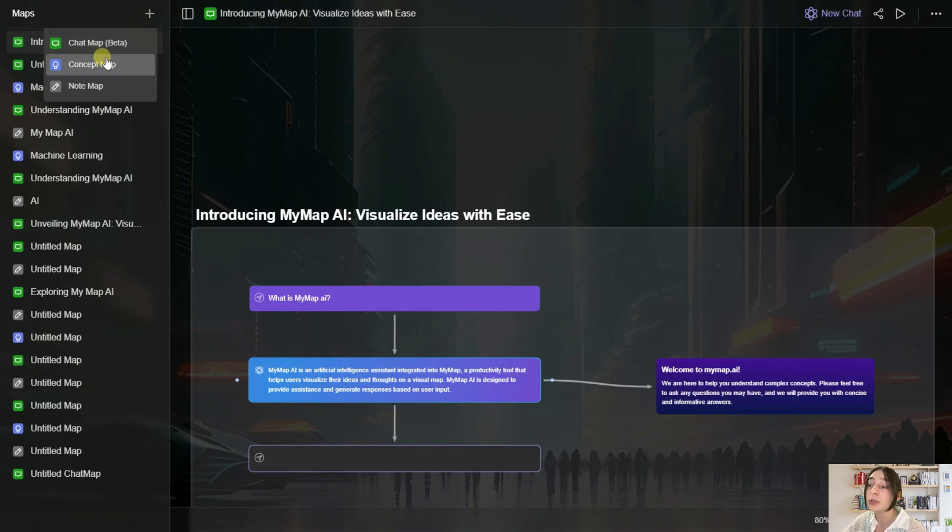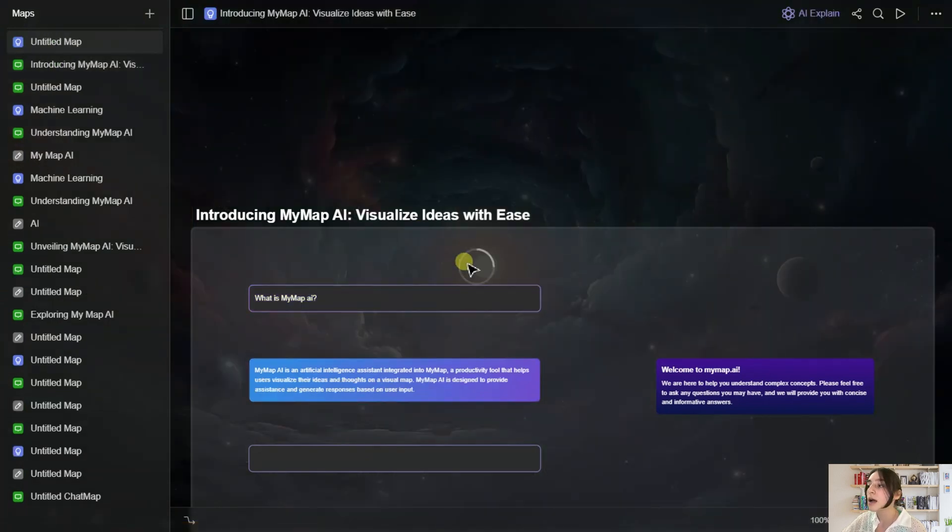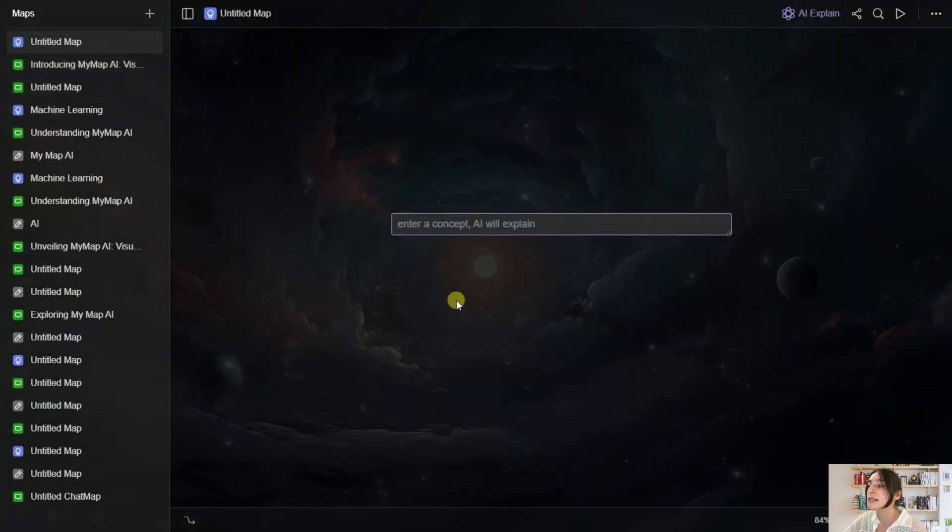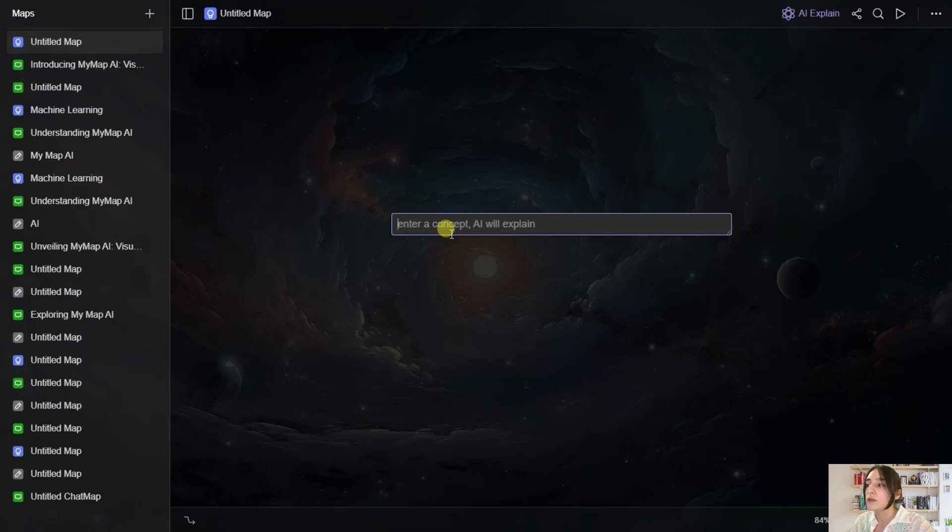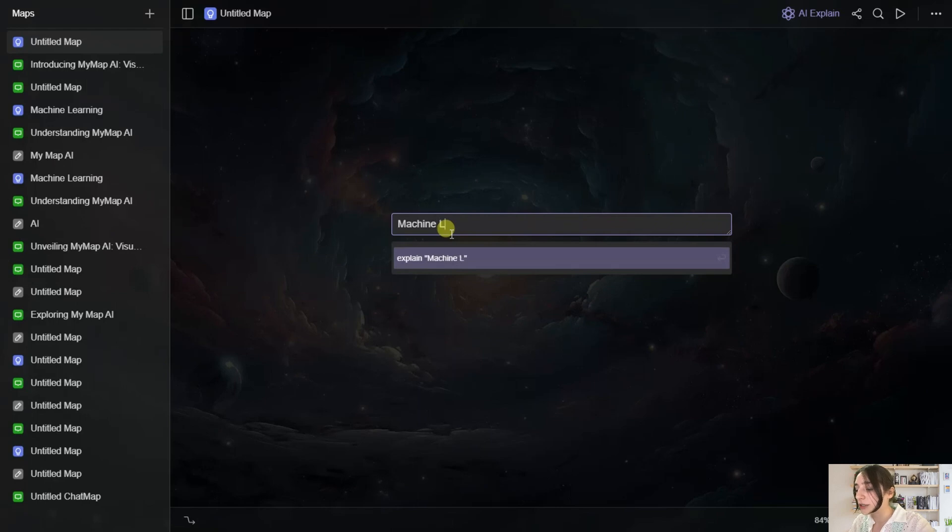And now let's go to Concept Map. So what Concept Map does is basically you enter a concept and it explains in forms of maps. So let's say we do not know what machine learning is, and we type the term here, machine learning.